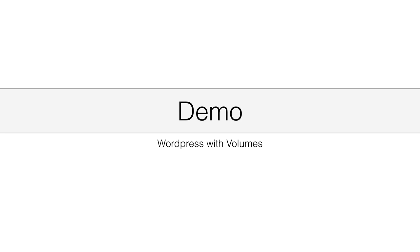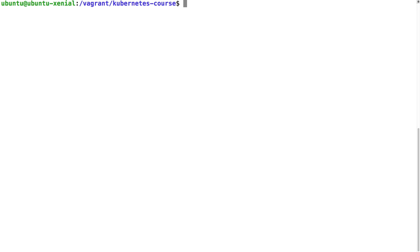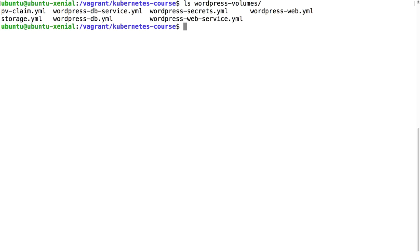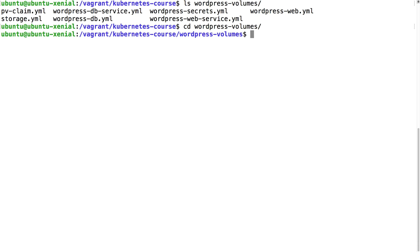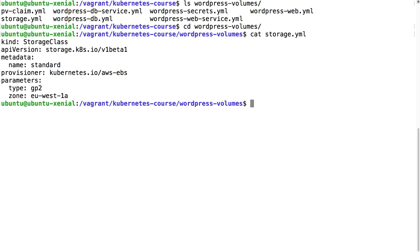In this demo I'm going to show how you can use WordPress with volumes. Let's have a look at the files in WordPress volumes.